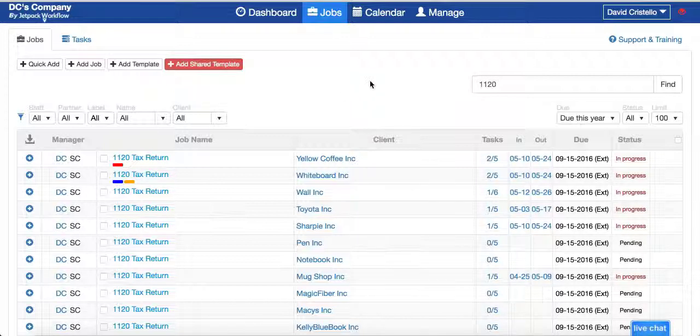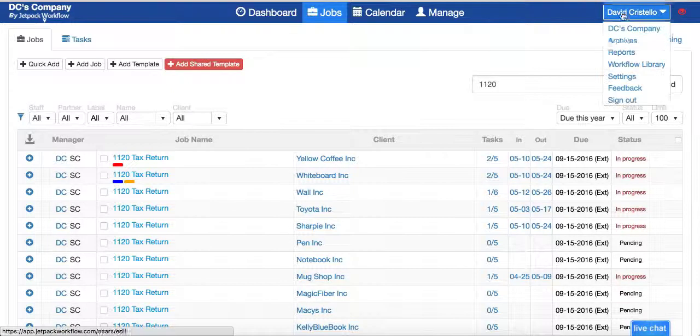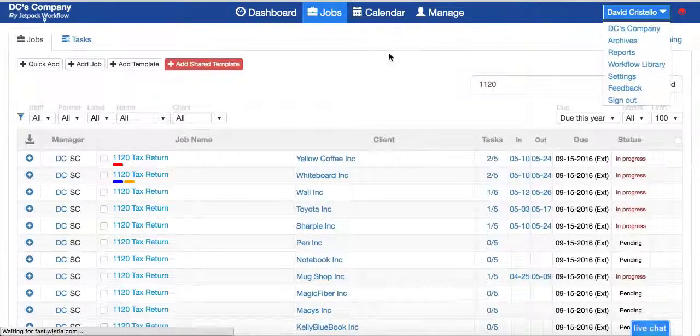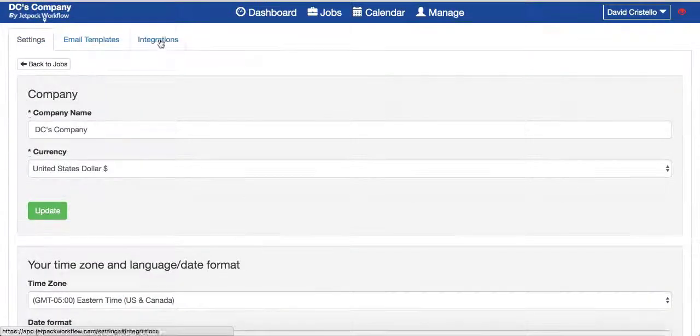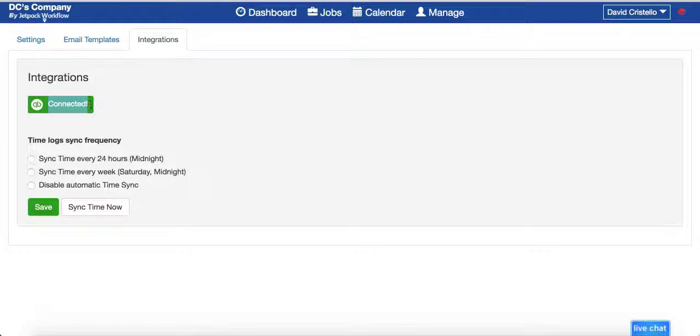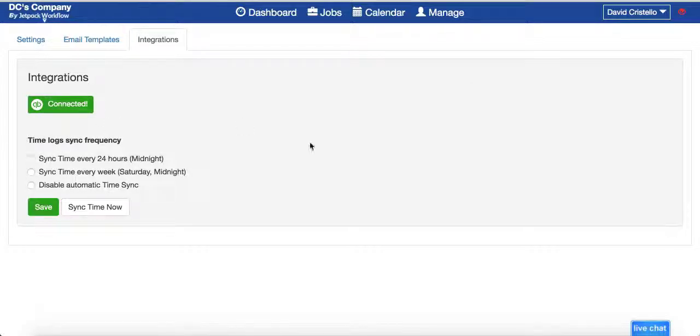But having said that, let's take a quick walk through how this integration works. Under settings we now have this integration sub tab where you can connect to QuickBooks Online. You can also set up the frequency in which time is synced inside of there.